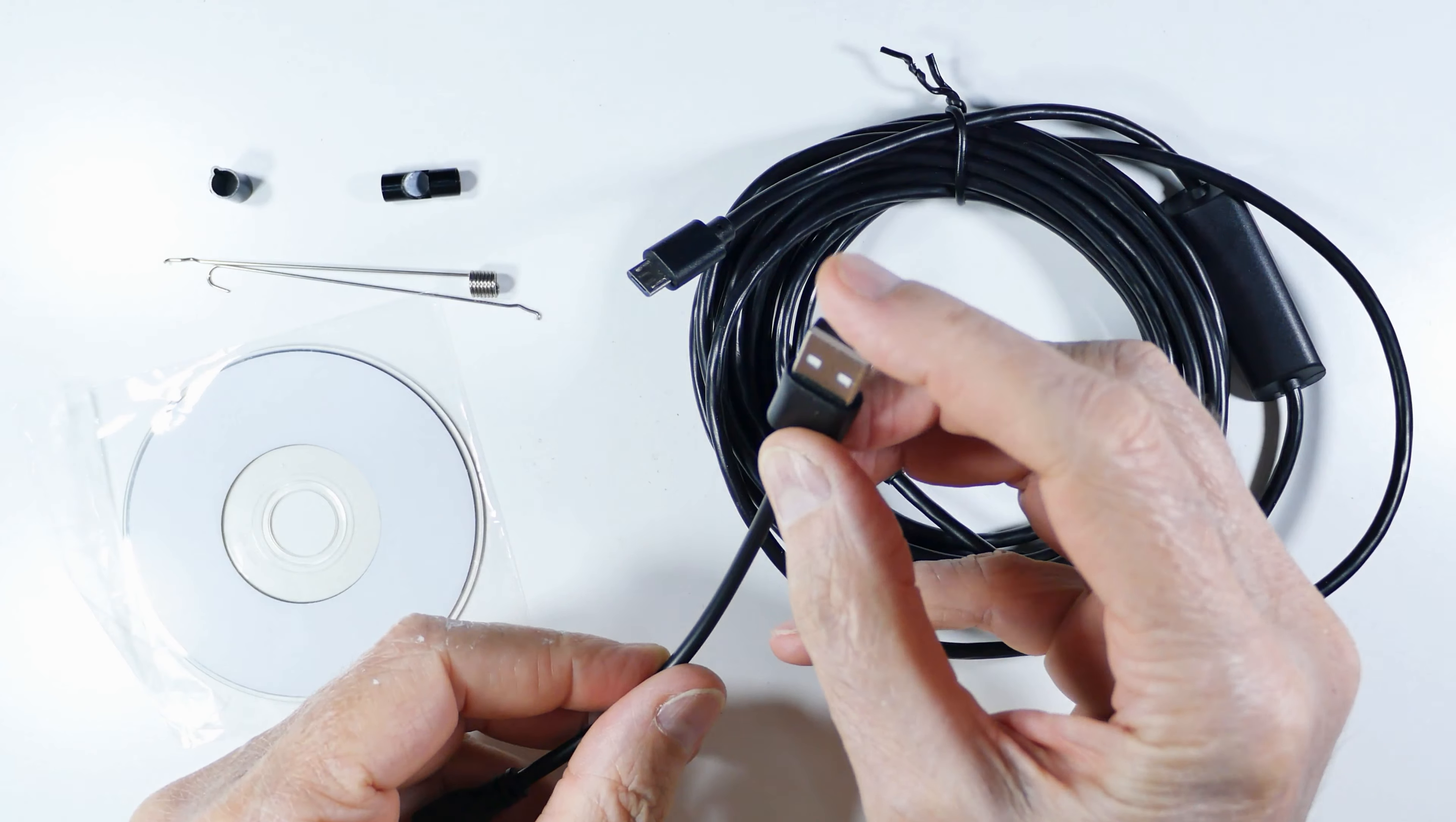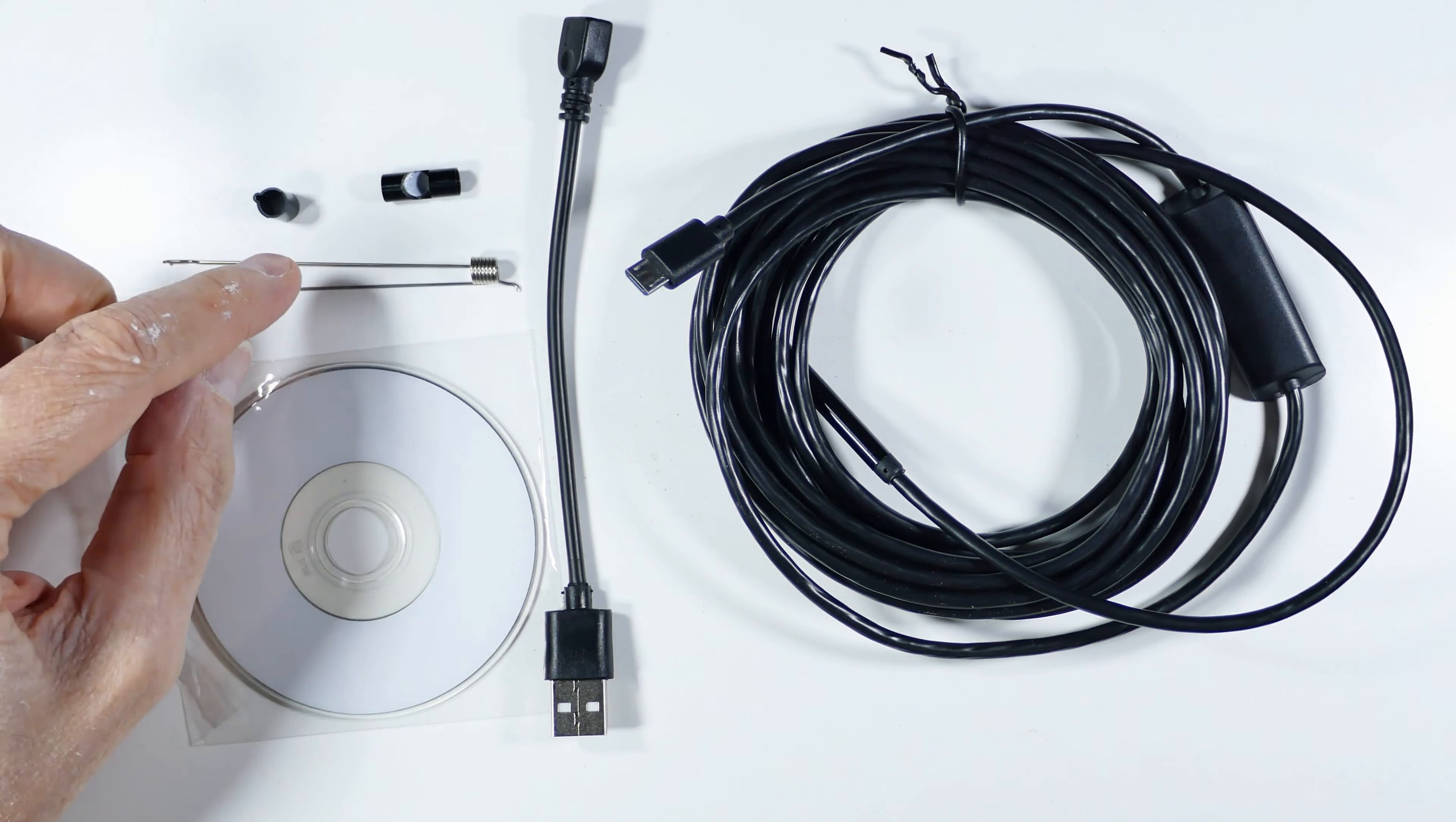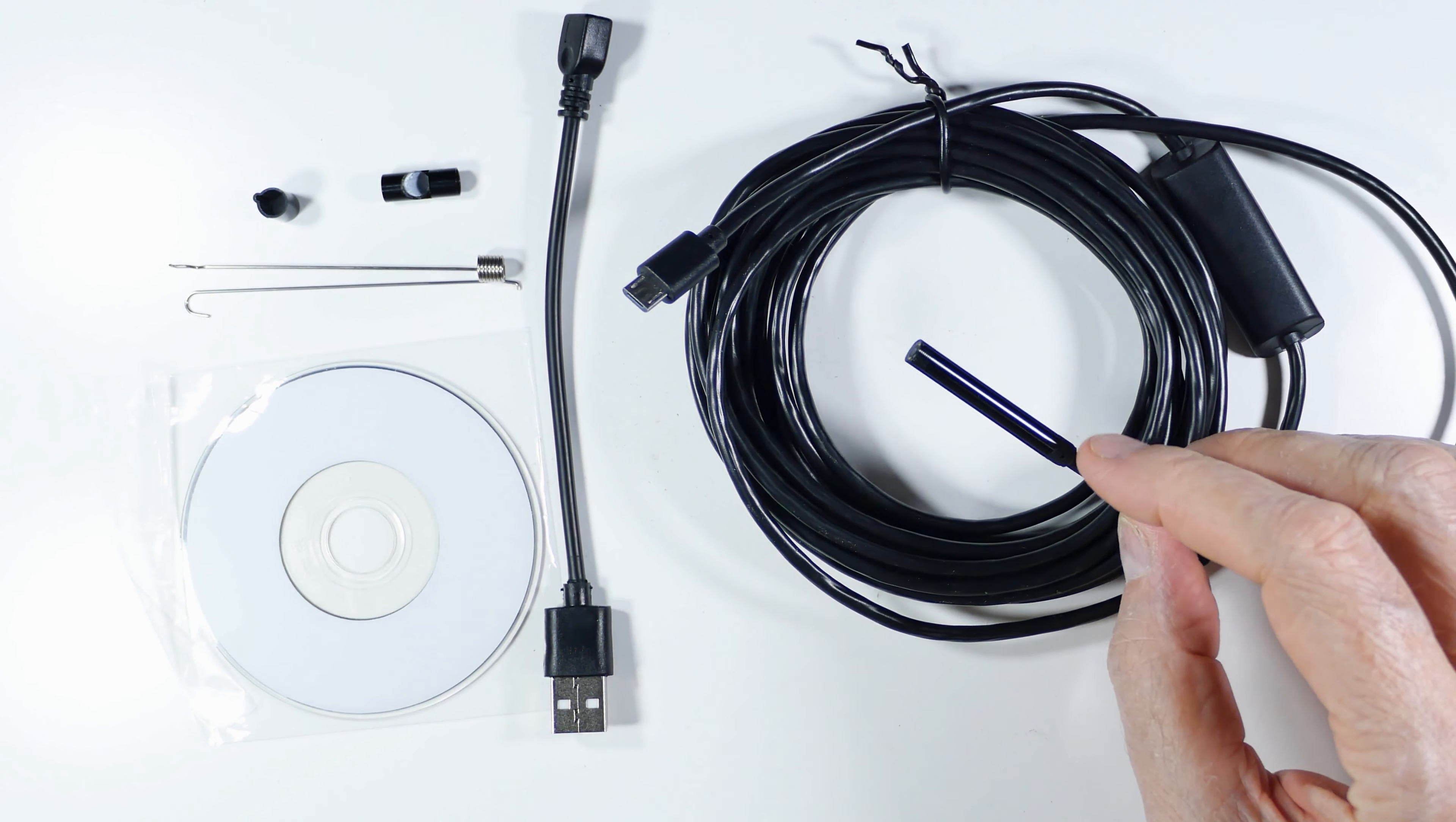They also gave an adapter so it would go into USB for a computer or laptop. It came with a disk with I think three different programs on it to display the picture. It comes with a hook and then a magnet probe, and then this thing which holds those in place. The last one is an angled mirror so you can put the angled mirror on here and then you can see sideways, because otherwise the image is straight forward. With this you can see 90 degrees to the camera.